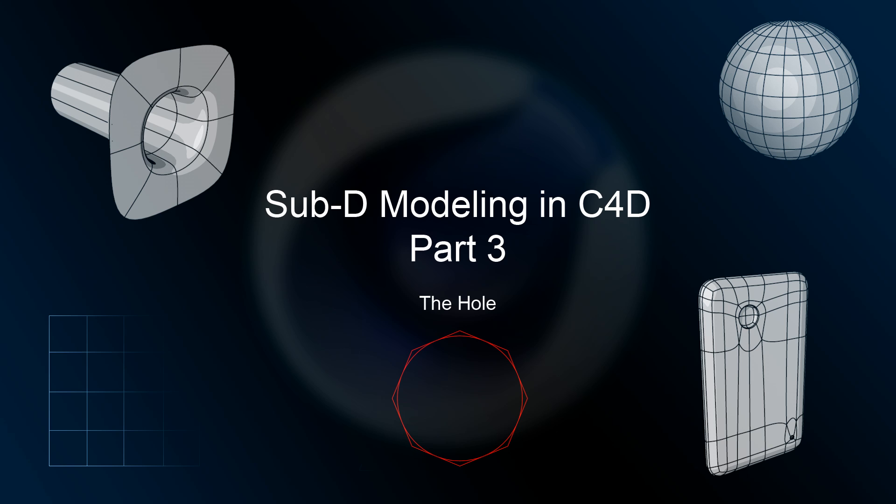In this lesson we're going to talk about holes, and more specifically, how to properly model and cut a hole. In this case, it's going to be a round cylindrical hole. A lot of people tend to have a problem with this, so I'm going to go over a couple of techniques and show you how to do it properly.